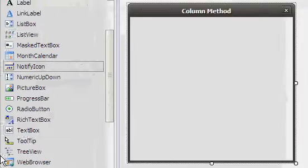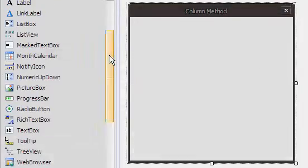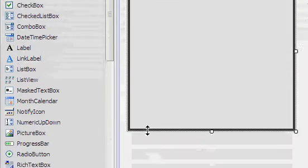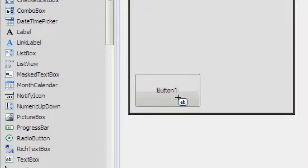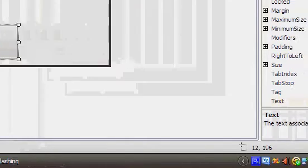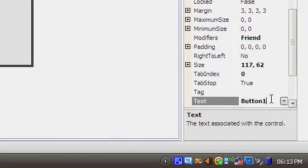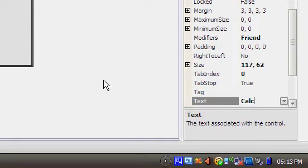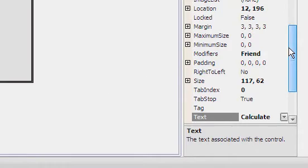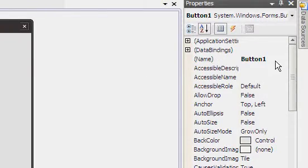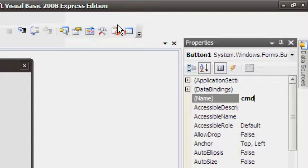Now we are going to want to add a command button to the form that will calculate all the values. Add that, and you want to change the caption to Calculate and the button name shall be cmdCalculate.